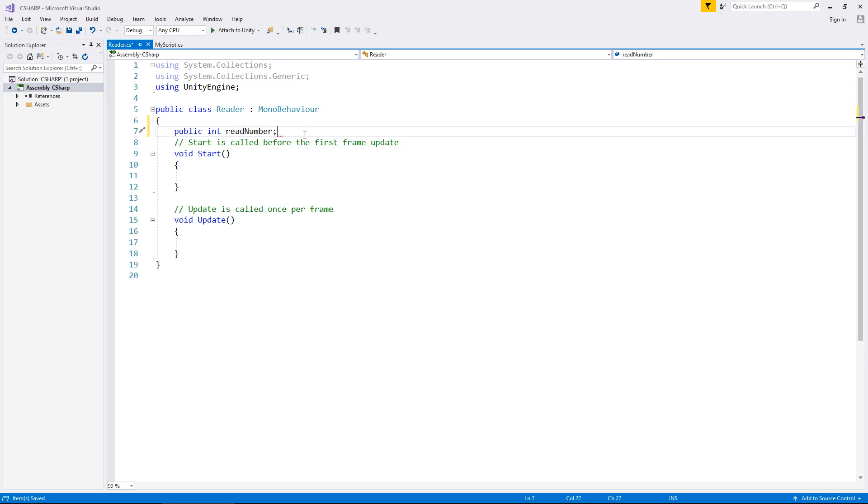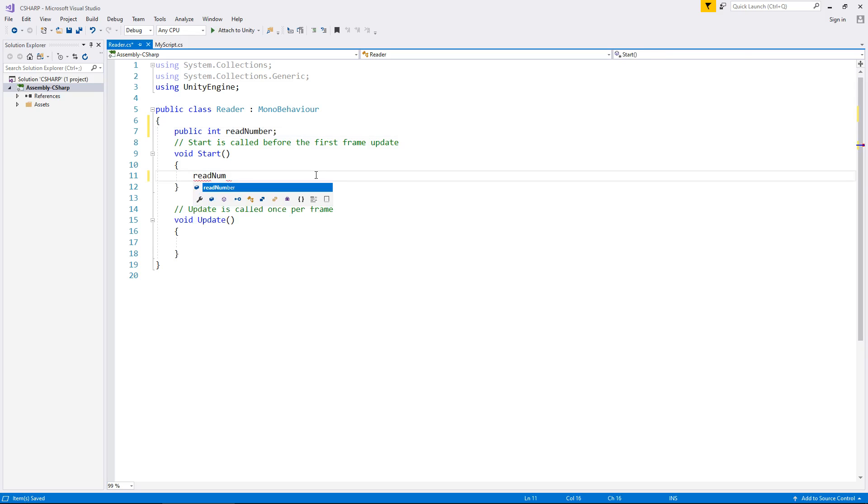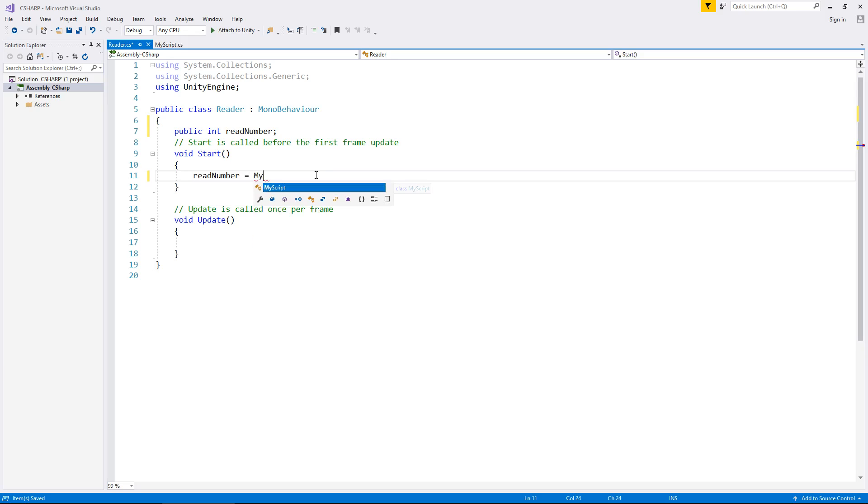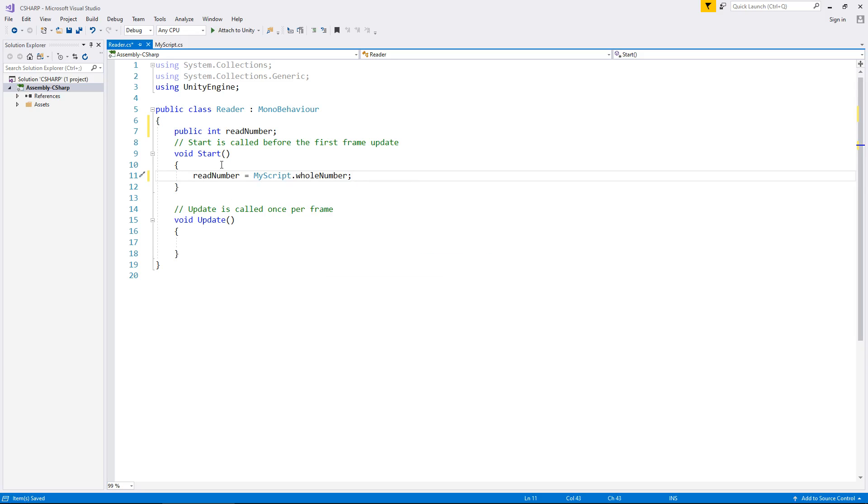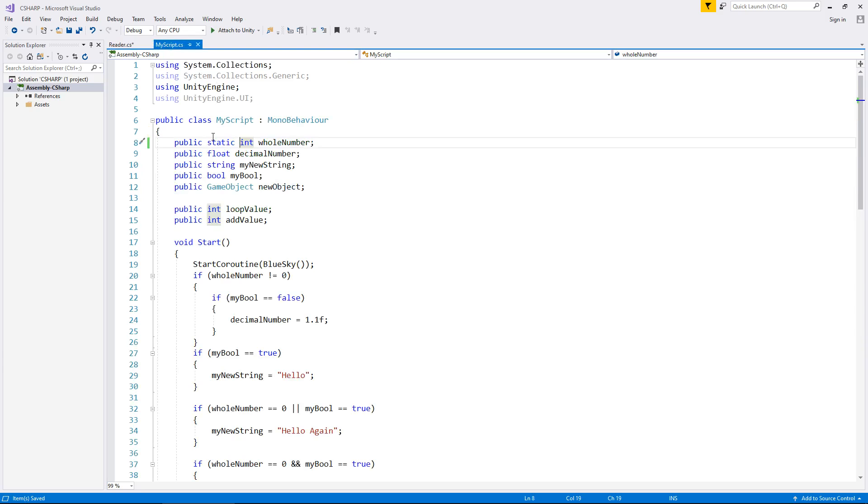And what we can do is we can say red number equals, and then we type the name of the script where that variable is held. So in this case, it would be my script dot. And then there we go. We can see whole number is indeed there in the list. So now what this script has done, it will read whatever data is in whole number. It's as easy as that.